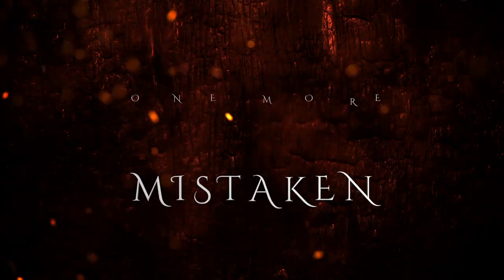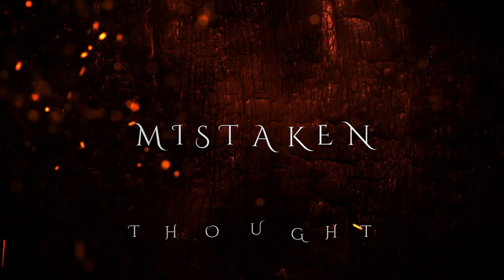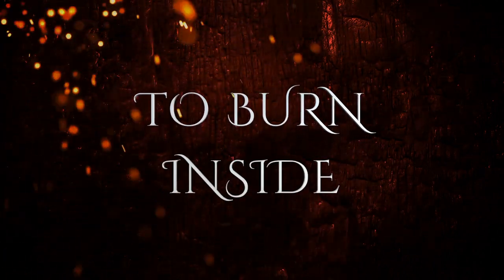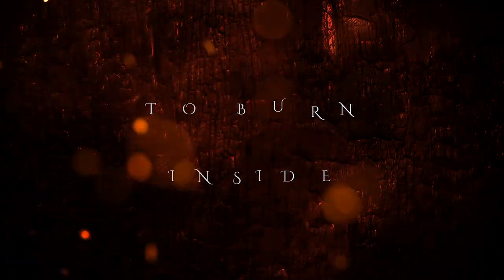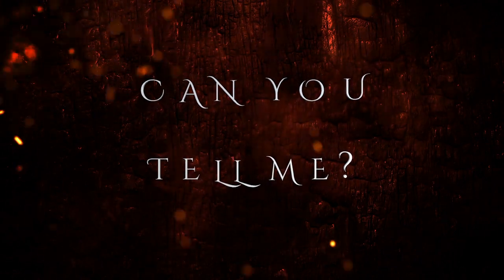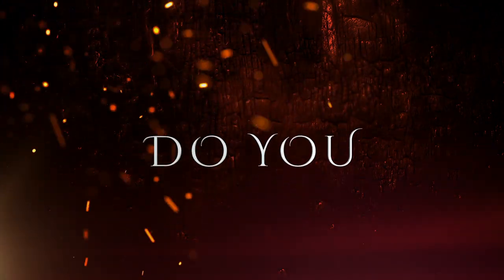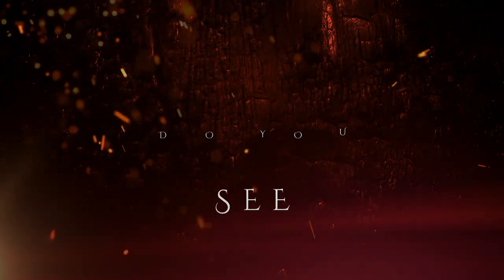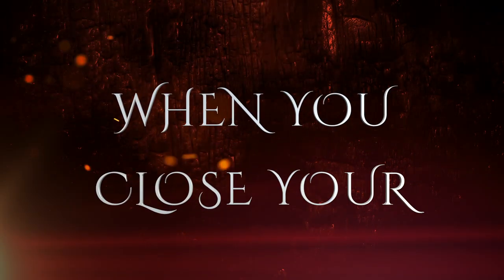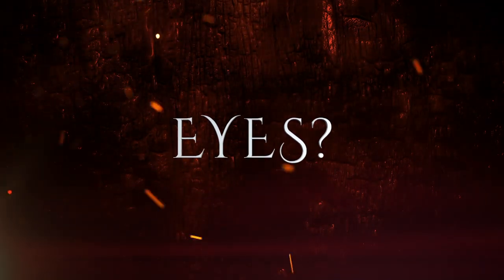One more mistaken thought to burn inside. Can you tell me? What do you see? When you close your eyes?